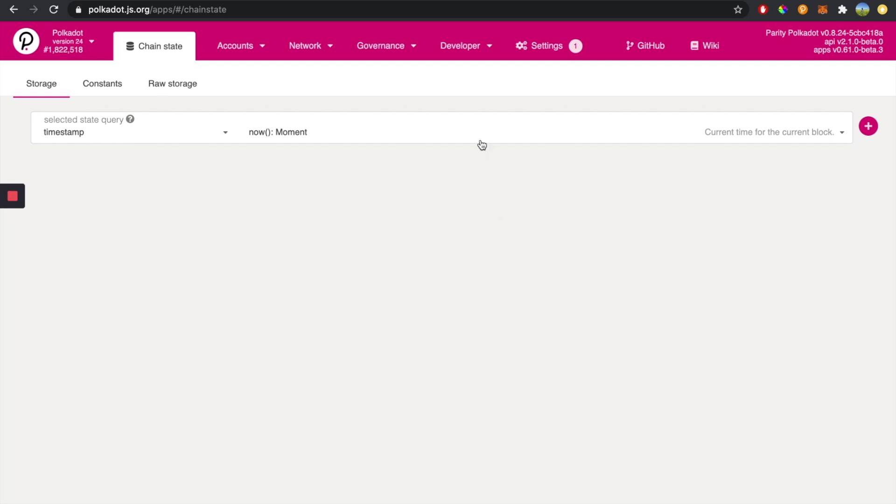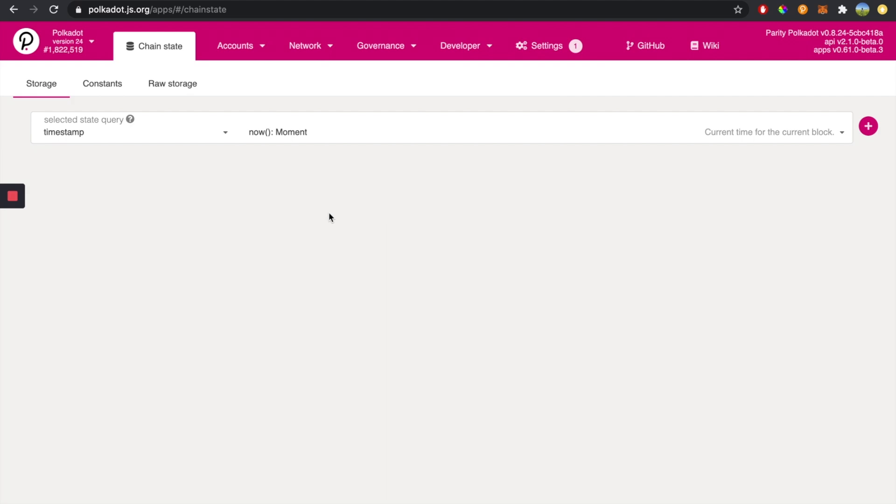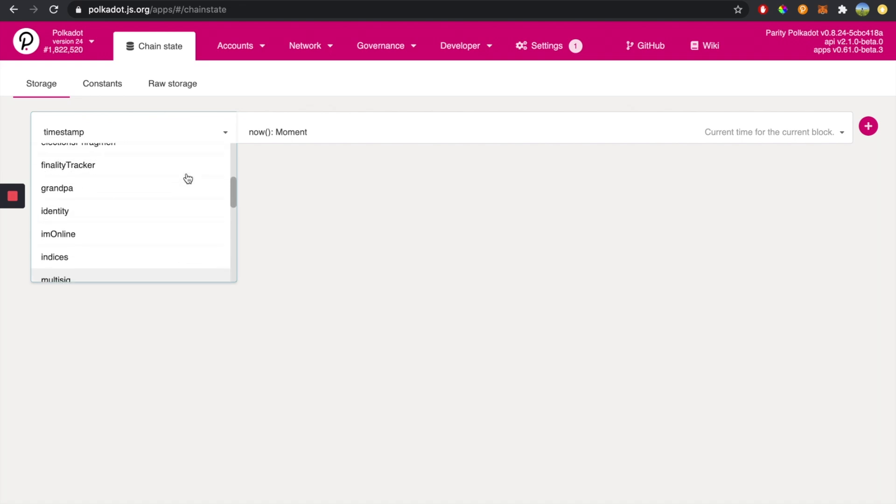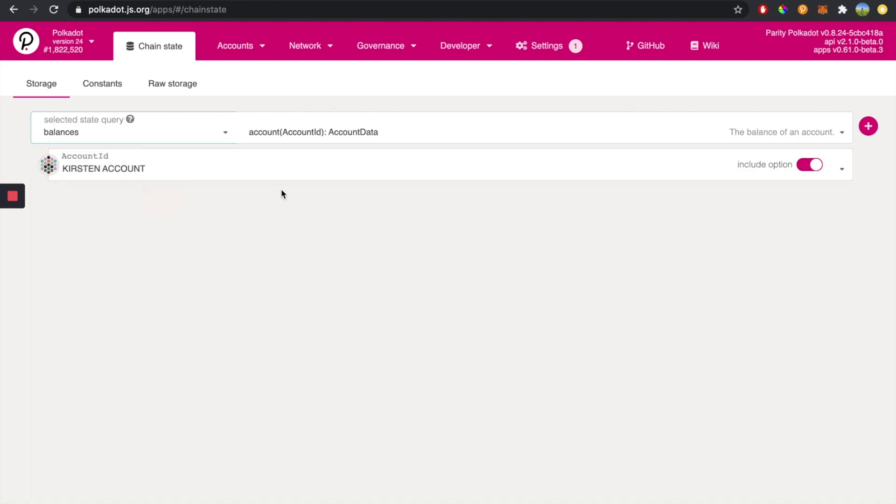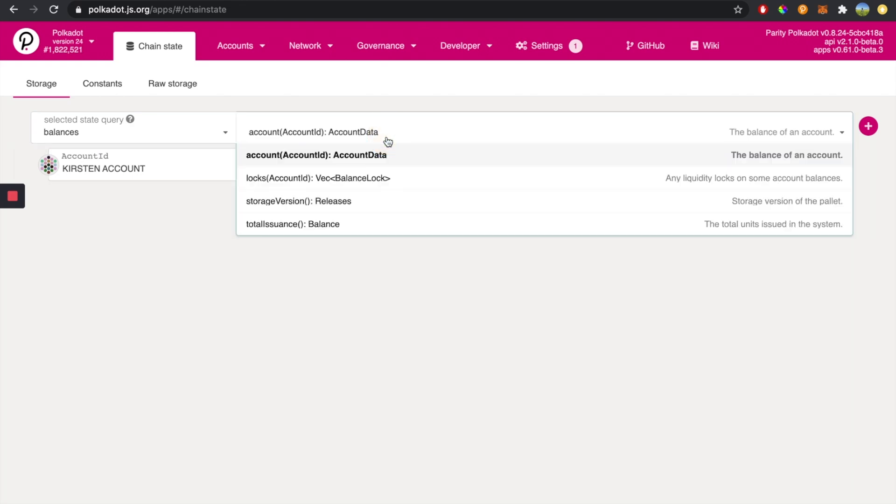All right, so we're going to head over to developer. We're going to click on chain state, and it's going to bring us to this page. We're going to head over to the query and select the balances palette. Once we have this, we're going to click on the locks function right here.